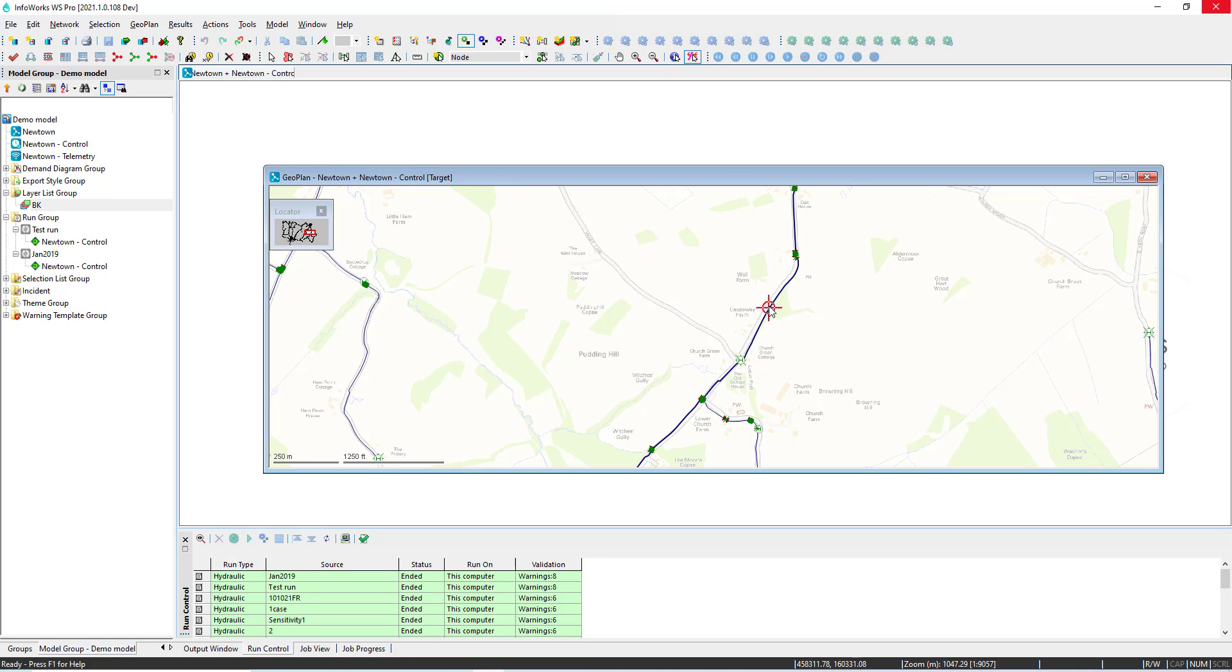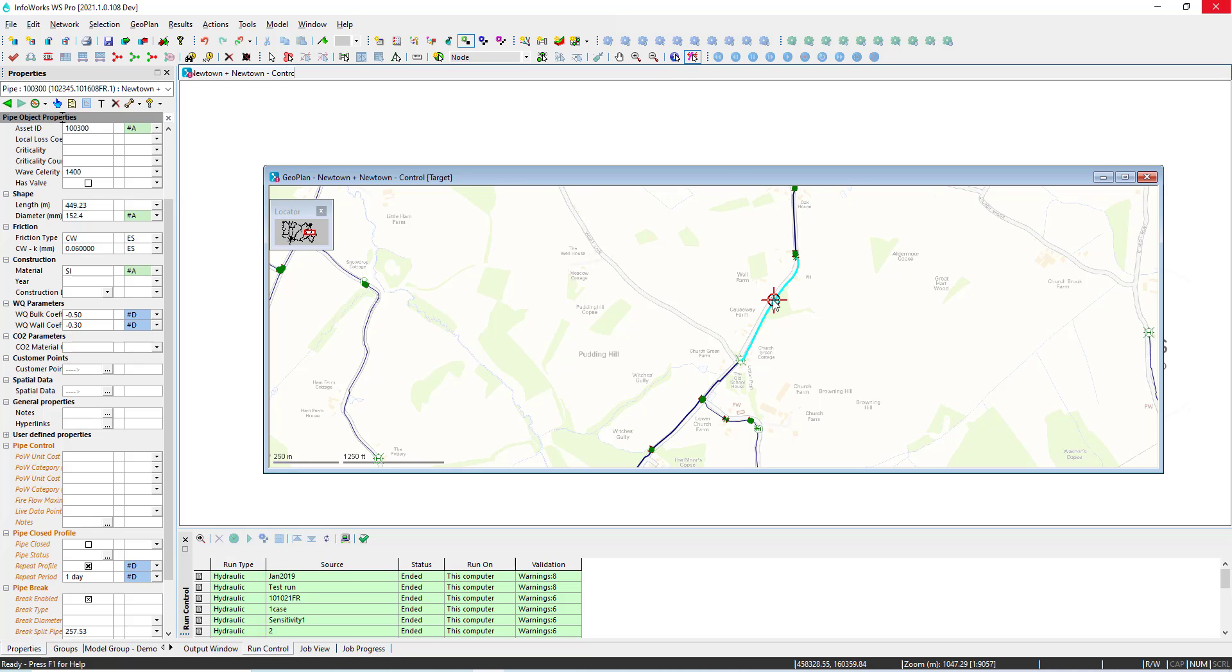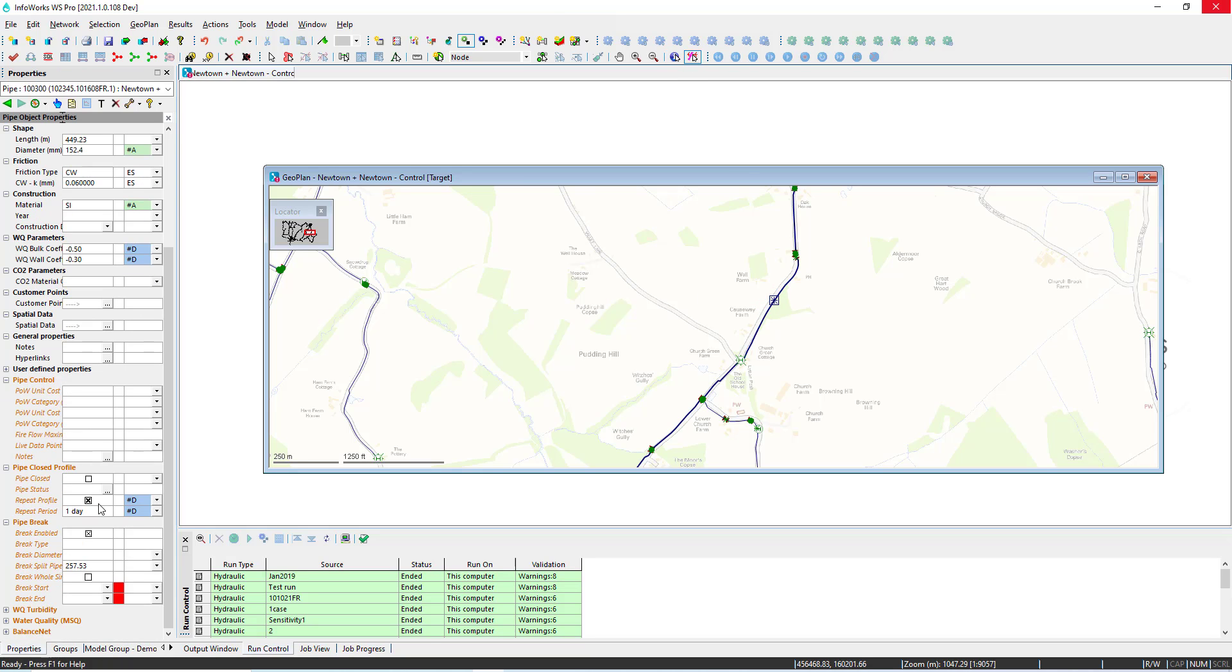In this video we're going to see how we can use Infowars WS Pro to simulate the impact of a burst.